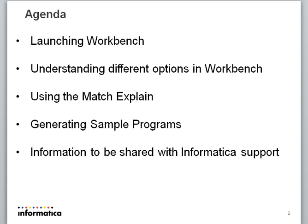We'll also cover what information needs to be shared with Informatica support when you face some issue in the workbench. So let's get started. We will see how we are going to launch the workbench.